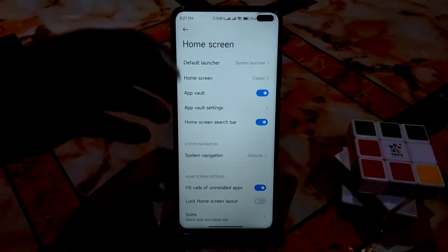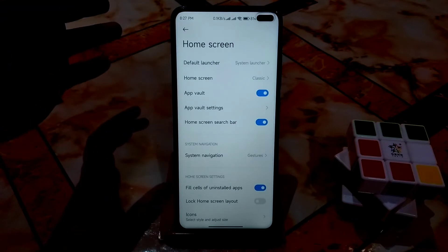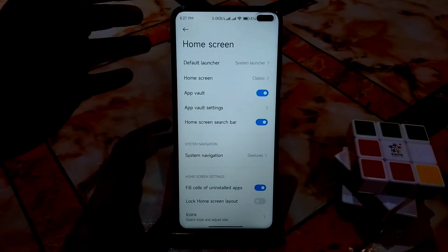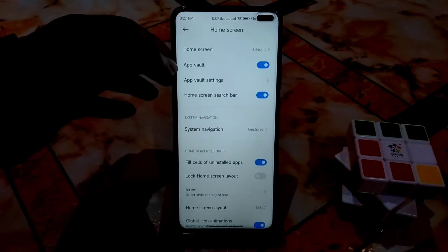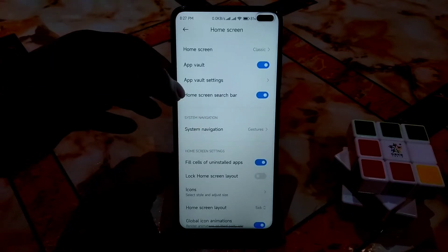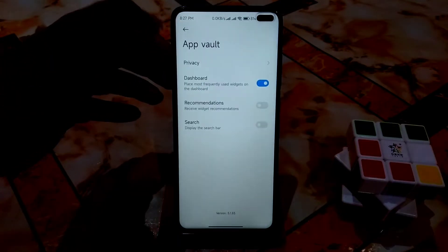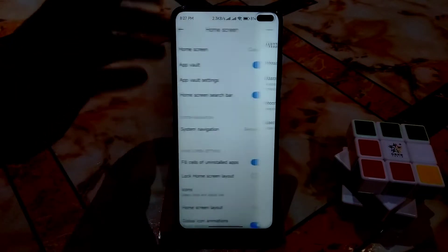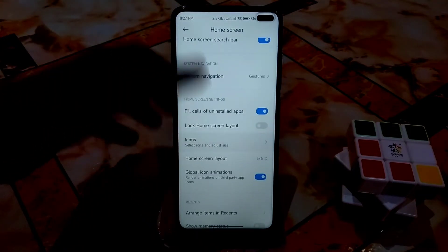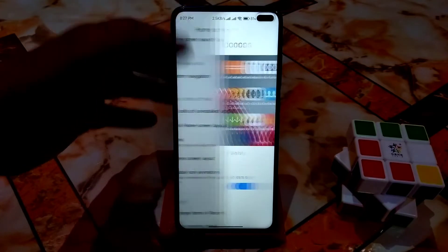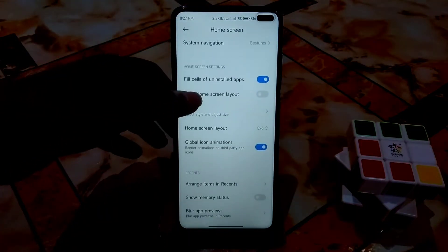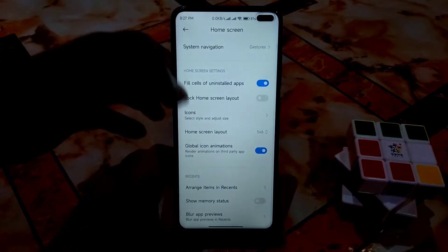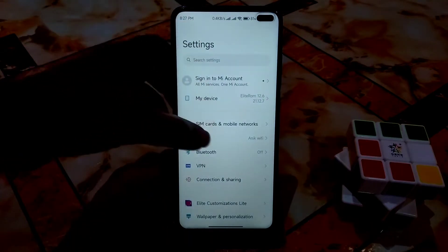The default launcher here is the latest updated launcher from MIUI 13. App Vault is also the latest version — you can see the dashboard, privacy, recommendations, and so many things. You can make icons large or small, enable global icon animation, and arrange items however you like.